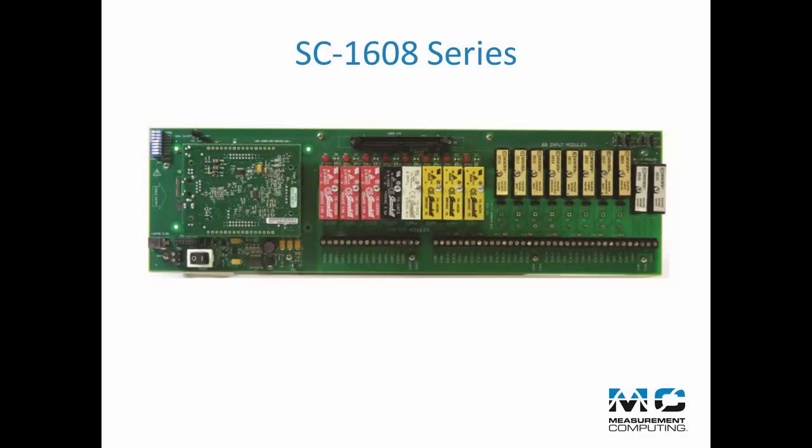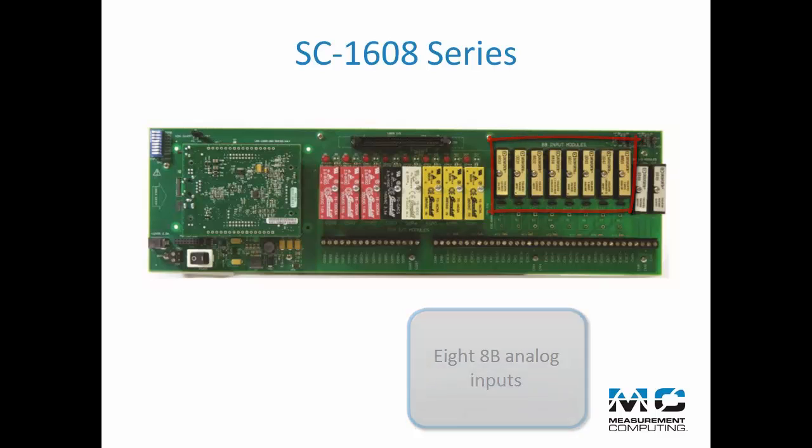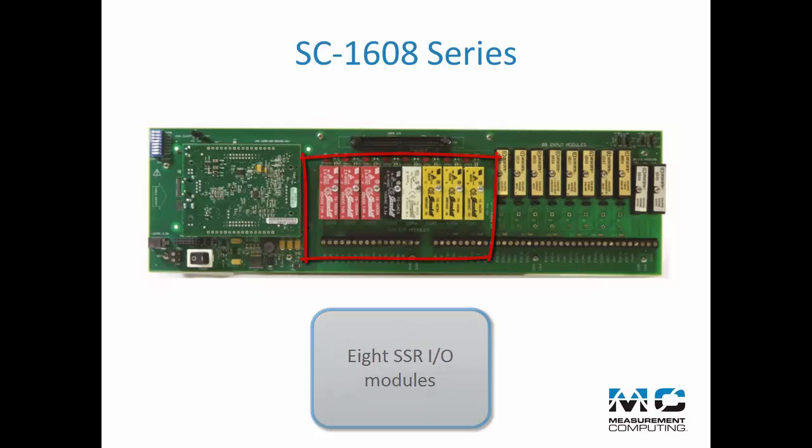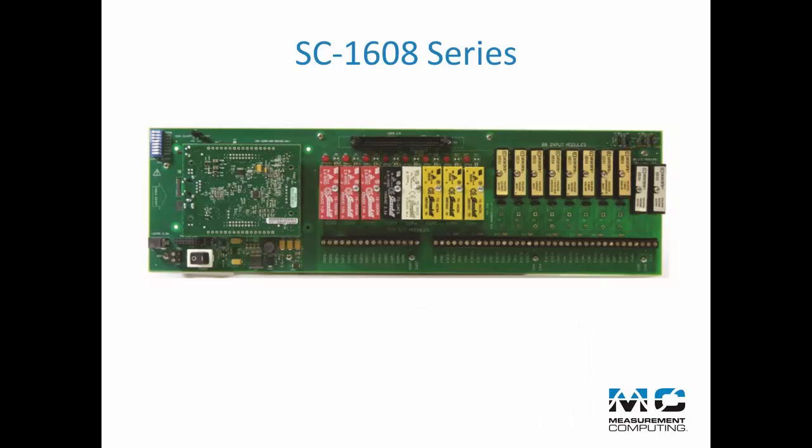The SC6108 series offers 8 locations for 8B analog input modules, 8 locations for solid state relay input or output modules, and two locations for 8B analog output modules. 8B and solid state relay modules are sold separately.